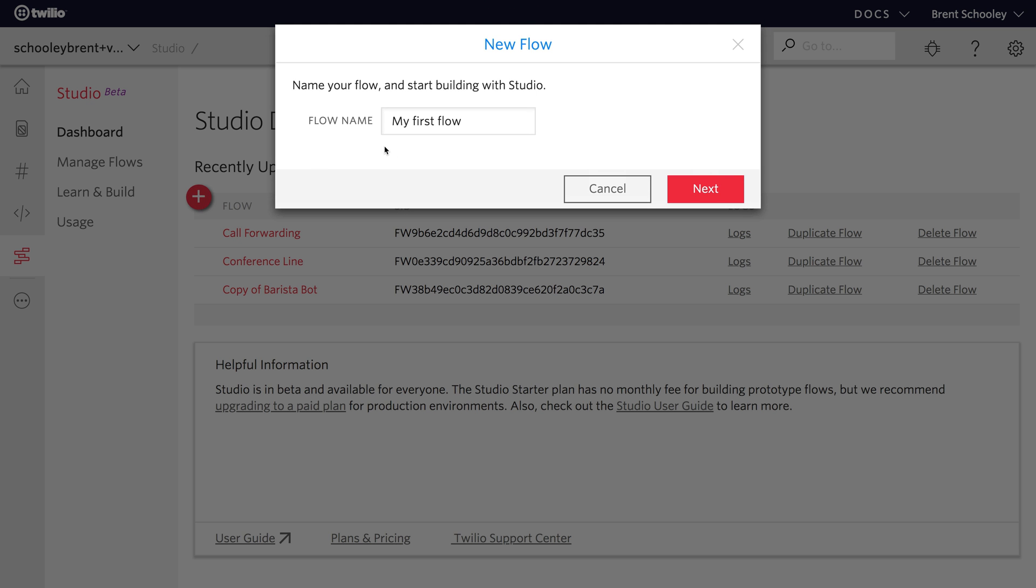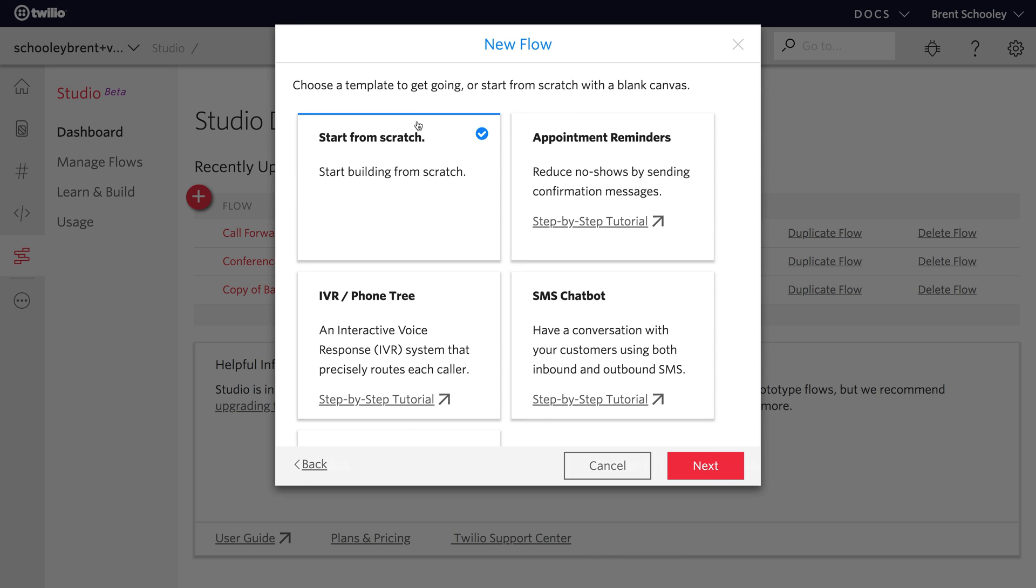It's pretty simple, so let's just get started building our SMS autoresponder in Twilio Studio. We'll start by creating a new Studio Flow, and I'll name this SMS autoresponder, and then click next.